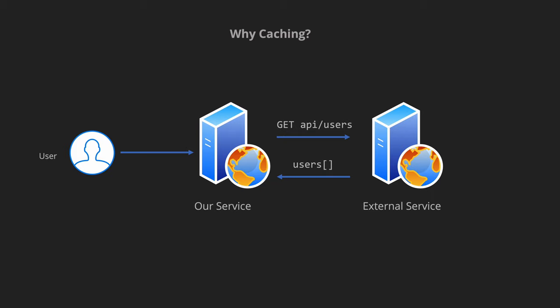Caching is a mechanism used to store frequently accessed data in memory so that it can be retrieved quickly when needed so that we don't have to fetch it from the original source. So by using that let's see how we can improve this approach a bit further.